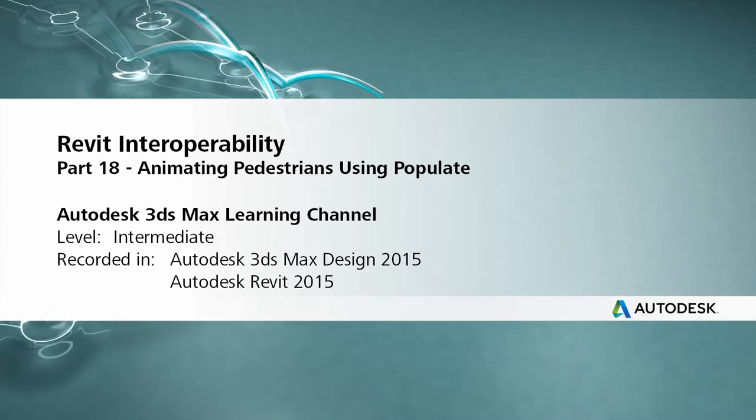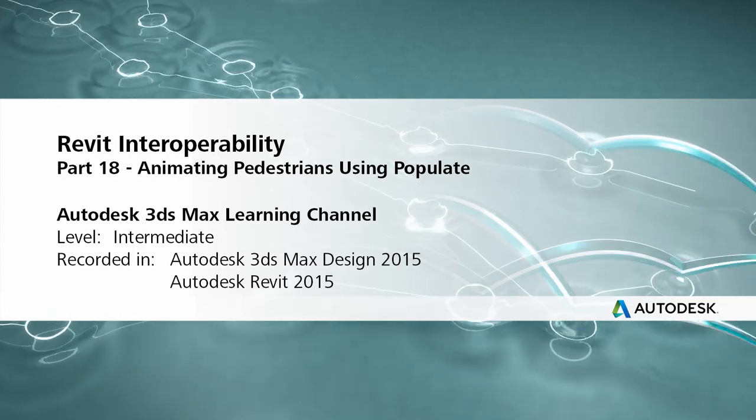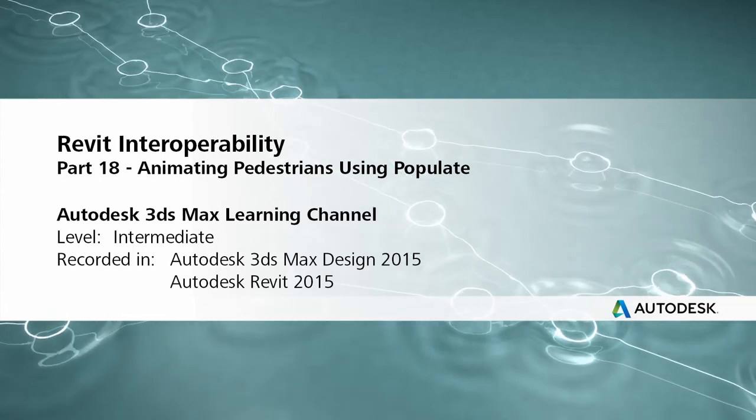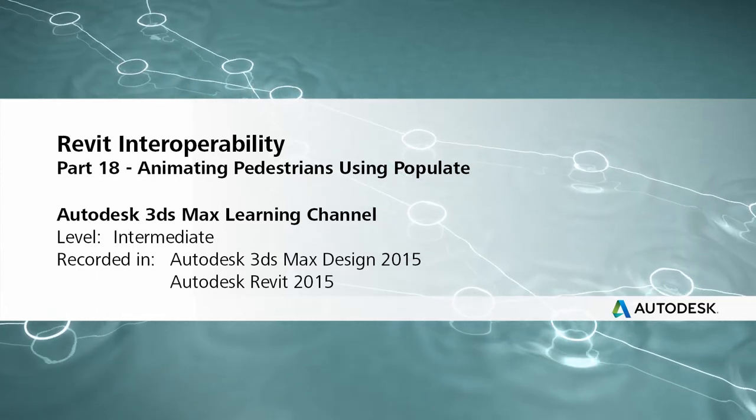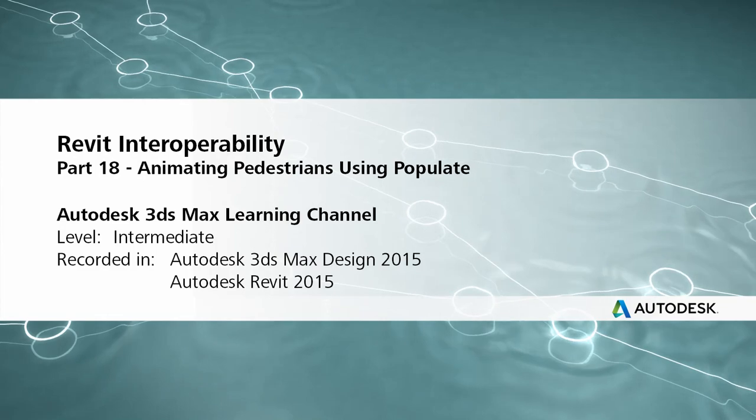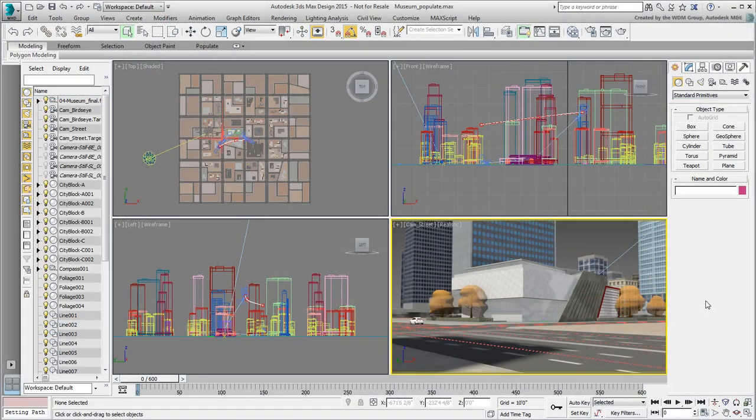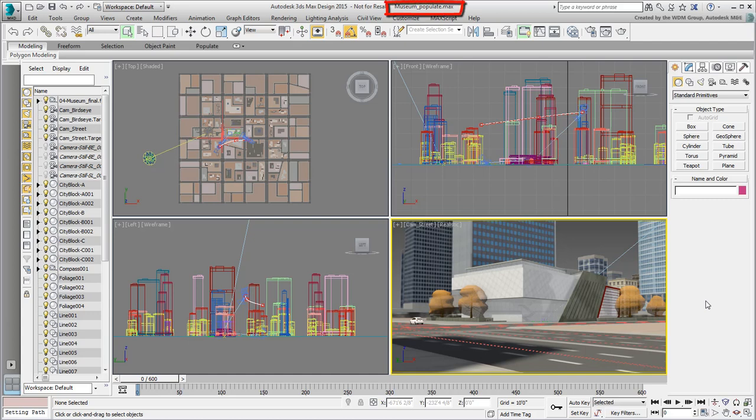Continue working on your file from the last movie or use the provided file named MuseumPopulate.max. As a final touch and before you attempt rendering, you will place and animate various pedestrians using the Populate tool. Populate has already been covered in other tutorials on this channel, so it may already feel familiar to you.